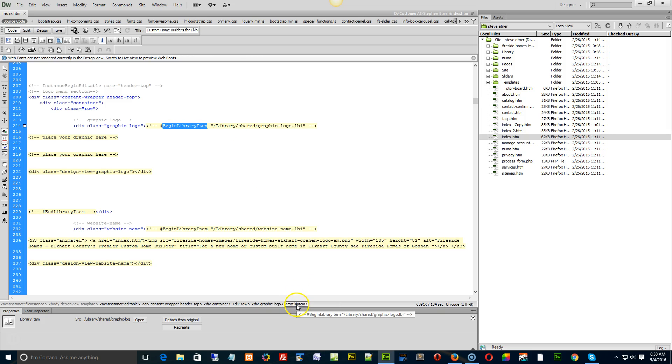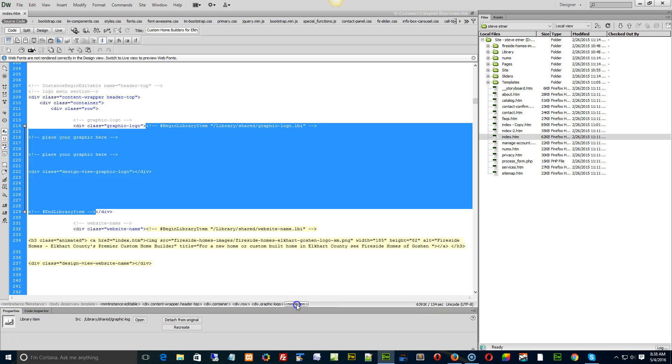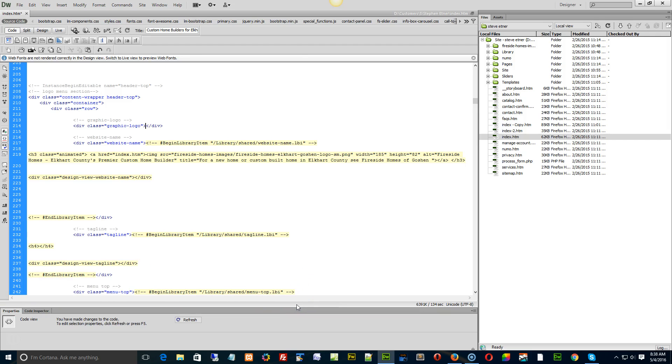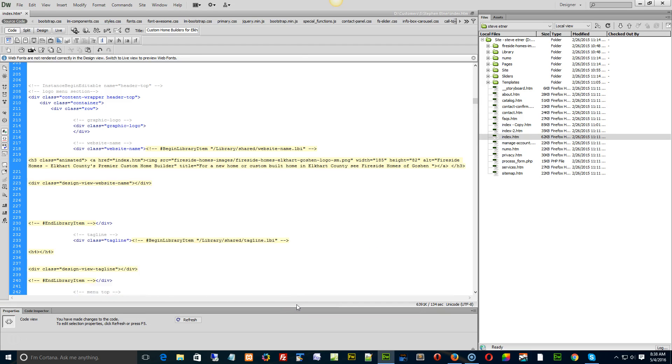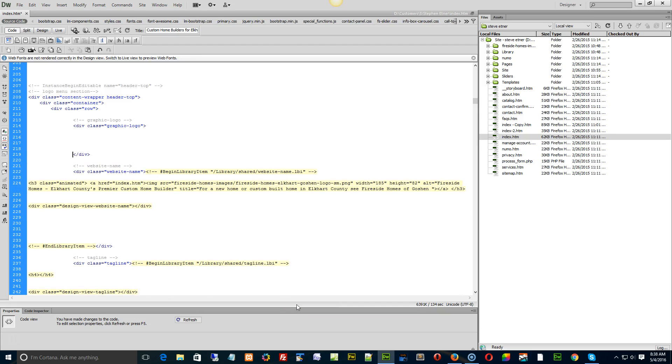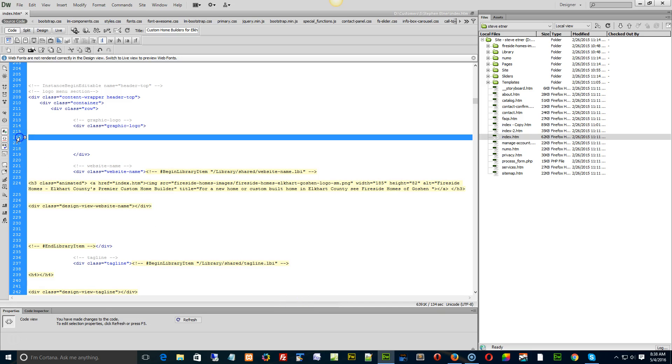Then I press the Enter key a few times to give myself some space. I put my cursor in the white space between the opening and closing div tags.